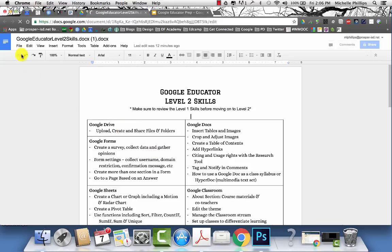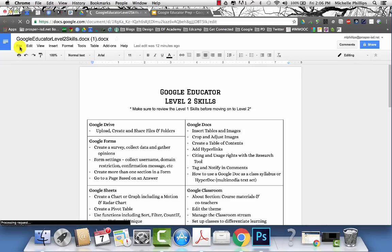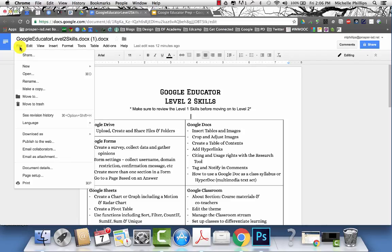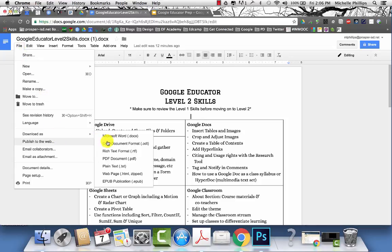But don't worry if you ever need them back in the Microsoft format in case you're sharing them or sending to someone, you can choose the file menu and then download them back as the original formatted file.